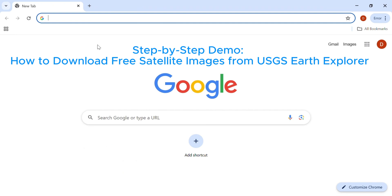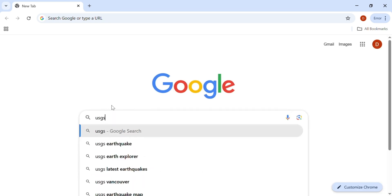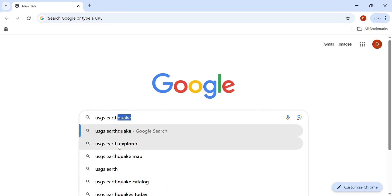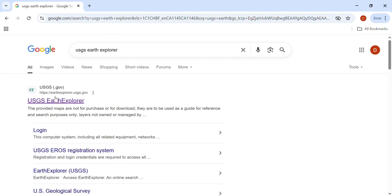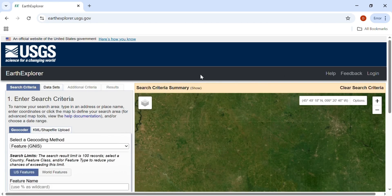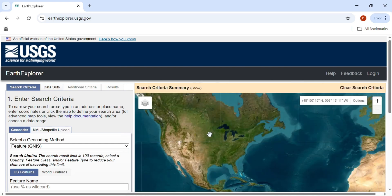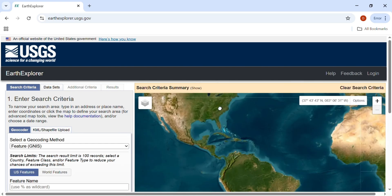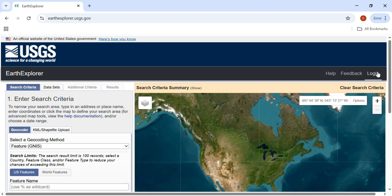Let's walk through downloading from USGS Earth Explorer. Go to Google and type USGS Earth Explorer. Here you see earth explorer.usgs.gov — click on this and you can see the website. You can zoom in and out to have a look at how the map looks. Then you need to log in, so sign up for a free account if you haven't yet. Now I'm going to log in.